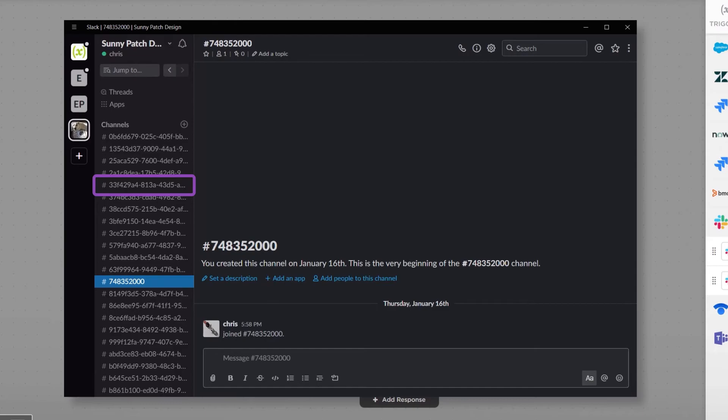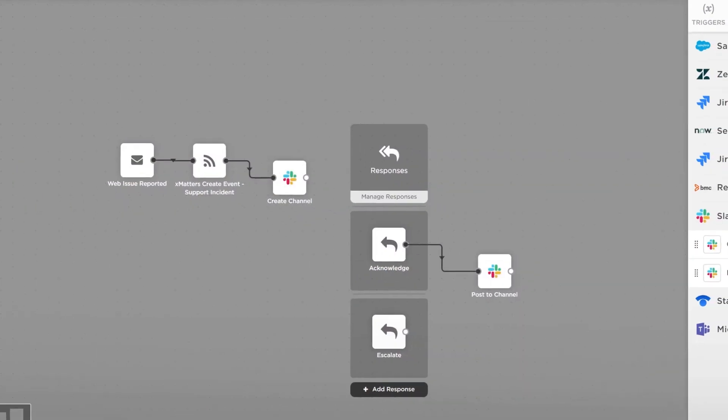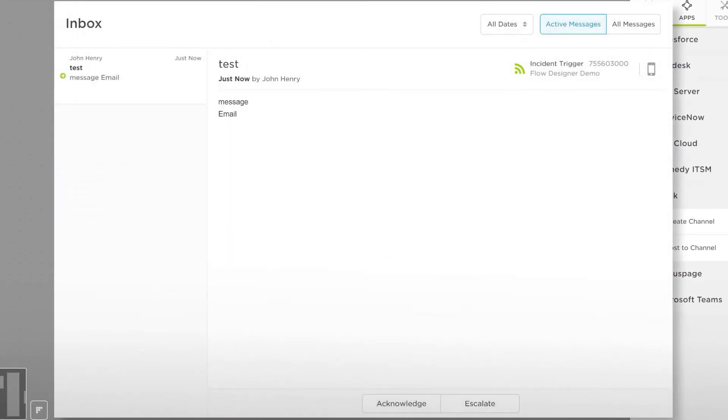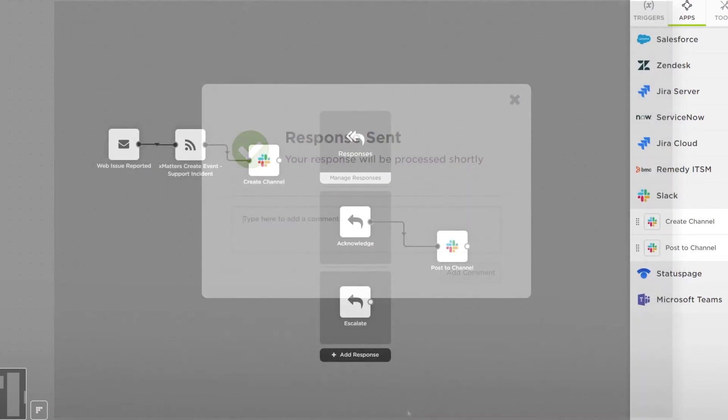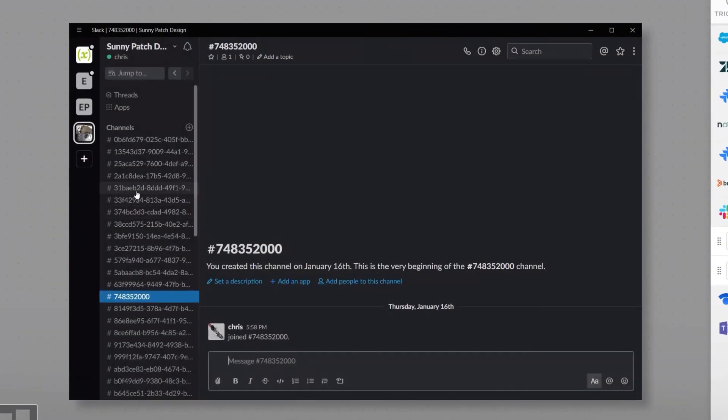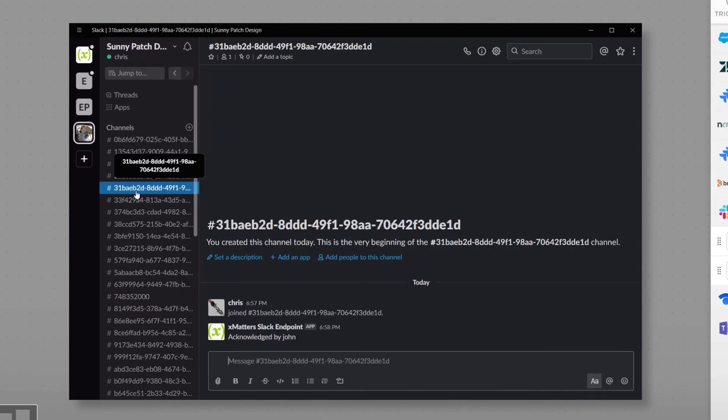First, we can see the Slack channel was created. Checking our XMatters inbox, we can see the notification. Let's respond with Acknowledge. This response posts a message in our Slack channel and terminates the incident.